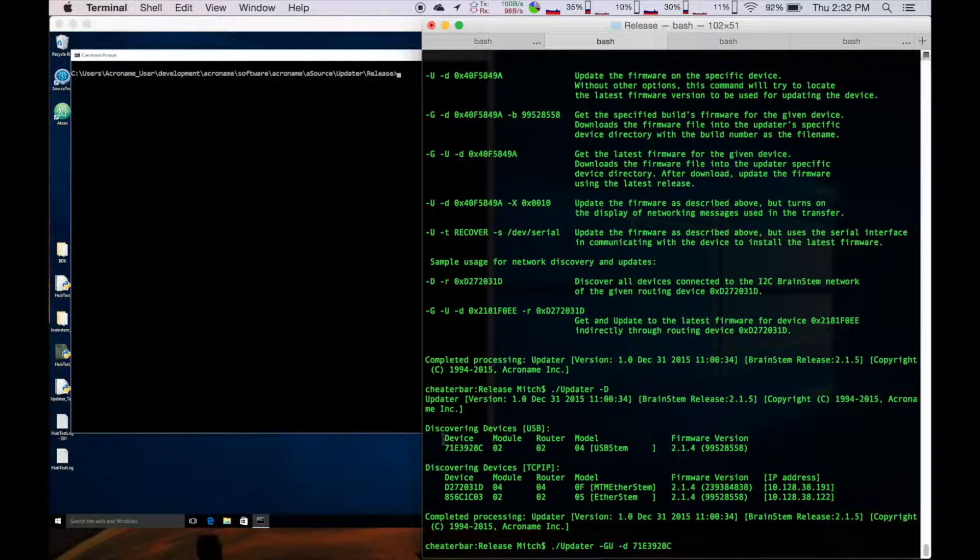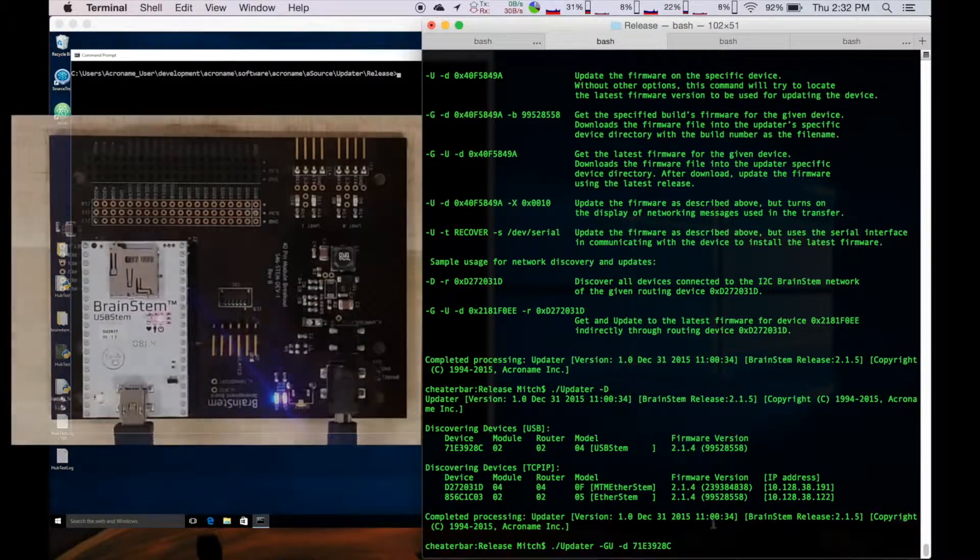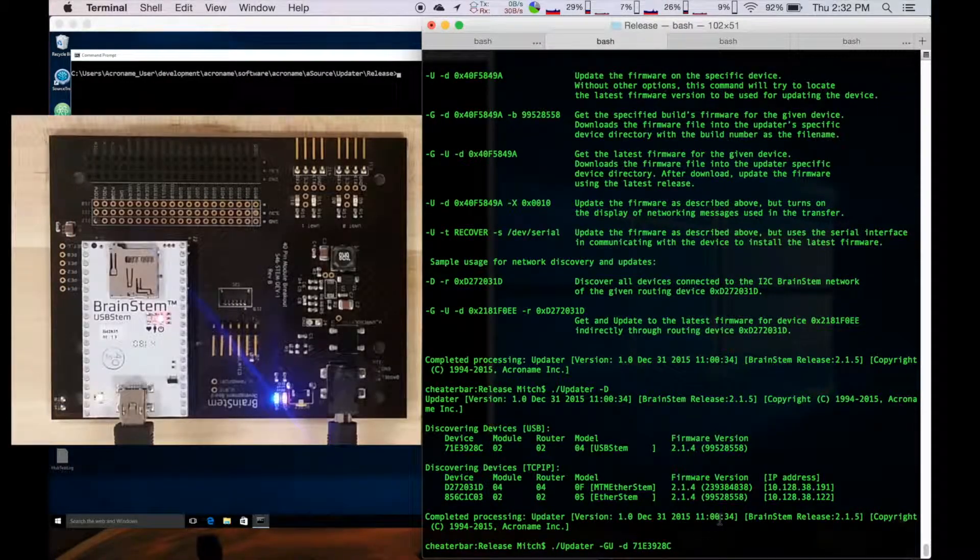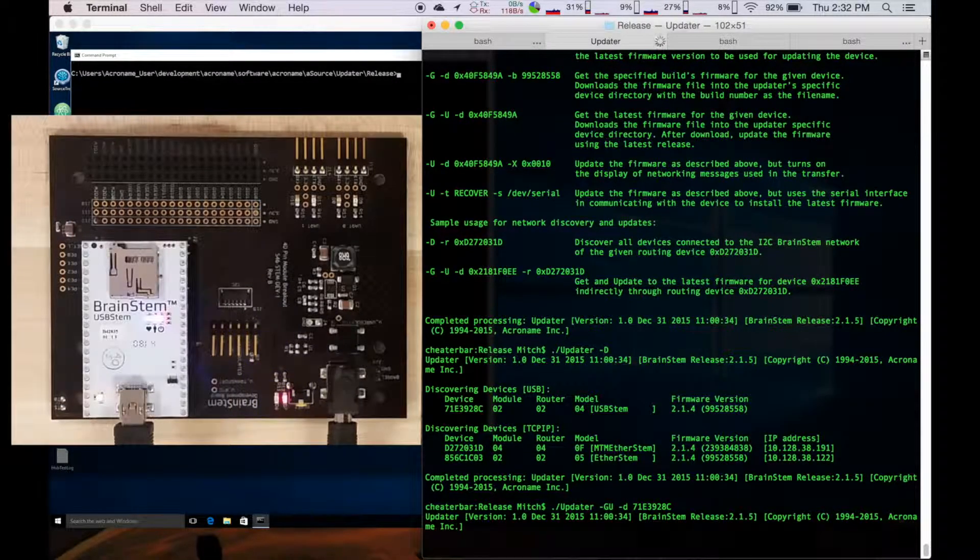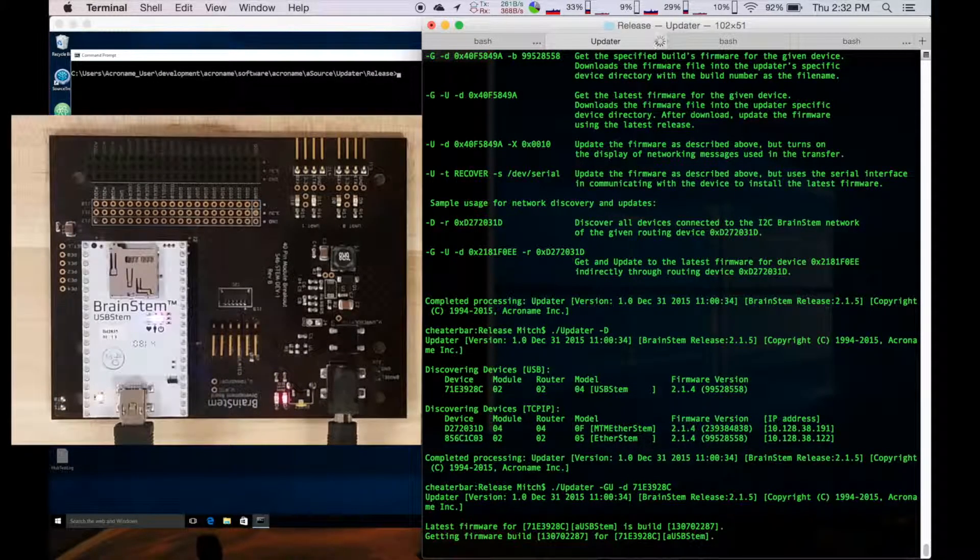So I'm going to put in the serial number here, and I'm just going to go ahead and press here, and it's going to begin the update process.